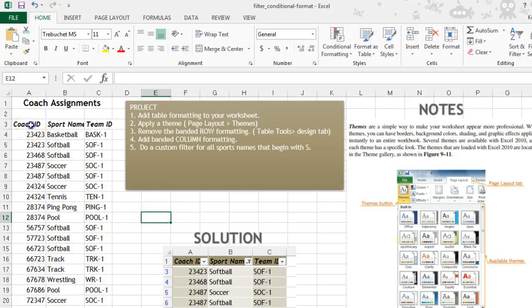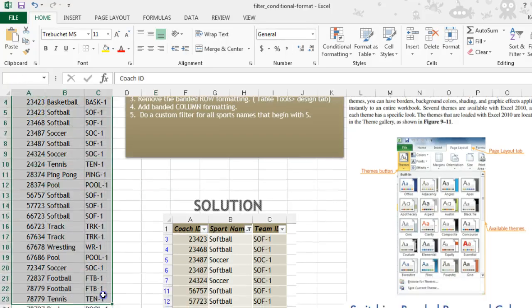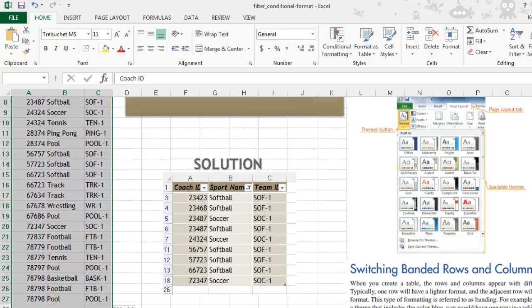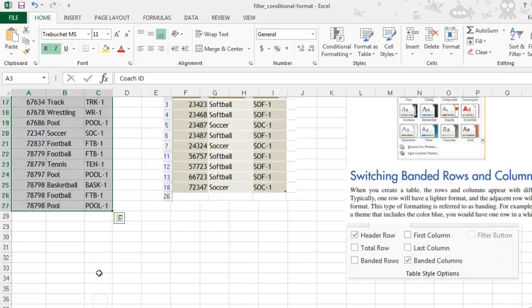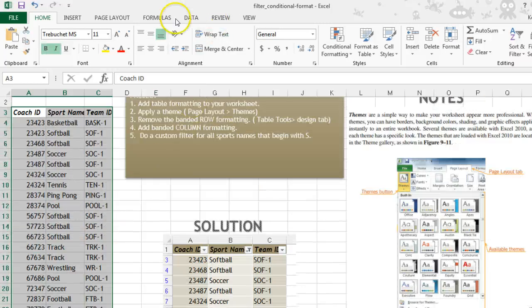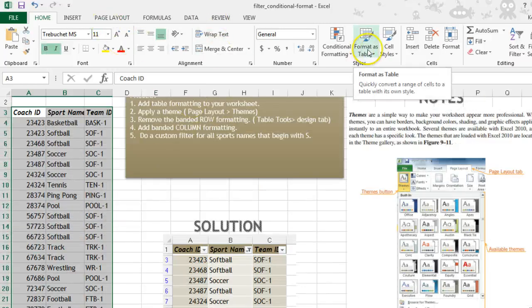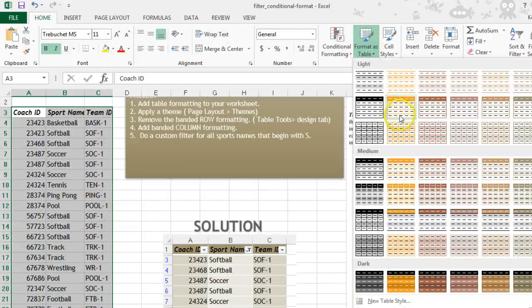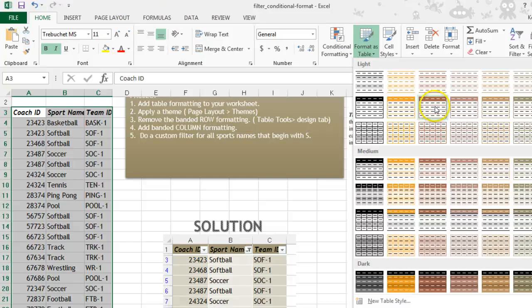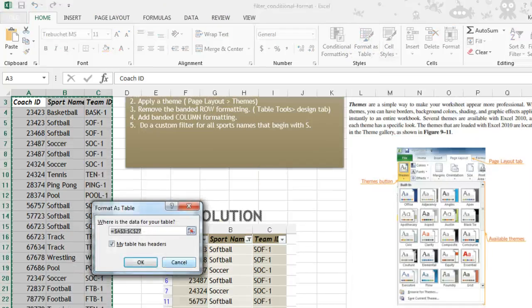First thing, you want to select all of the data and apply the table formatting. Home tab, styles group, format as a table, and choose the table style that you'd like.